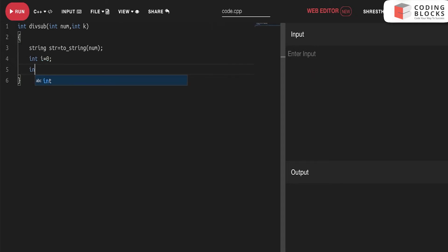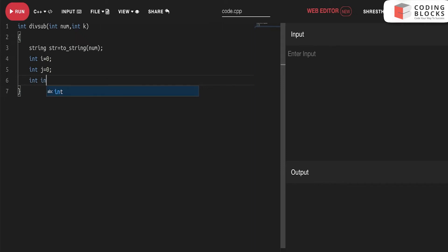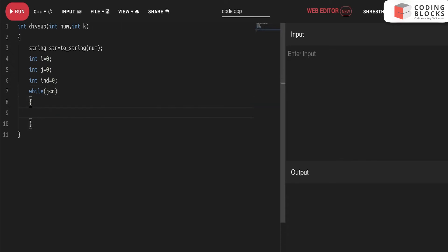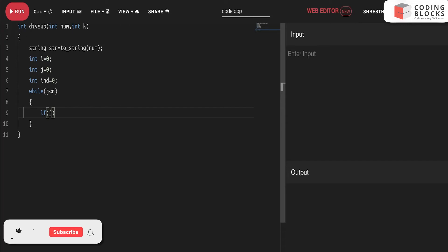We'll take a variable index initialized to zero initially and we'll just run our window end. If j minus i plus one is less than k, we'll simply move forward and increase the size of the window.